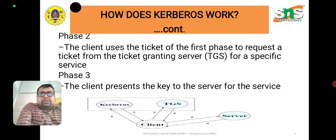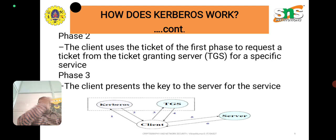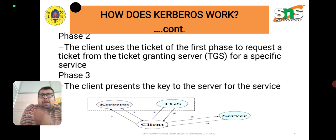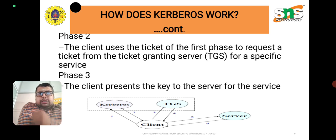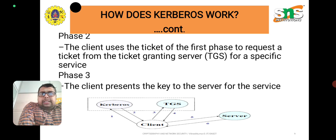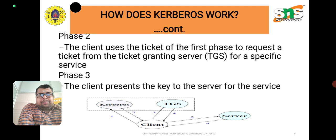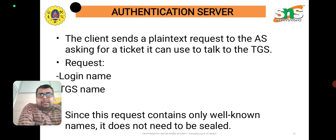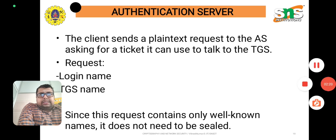Phase 2: the client uses the ticket from the previous phase to request a ticket from the ticket granting server for specific services. Phase 3: the client presents a key to the server for the services. Next, we consider the authentication server.